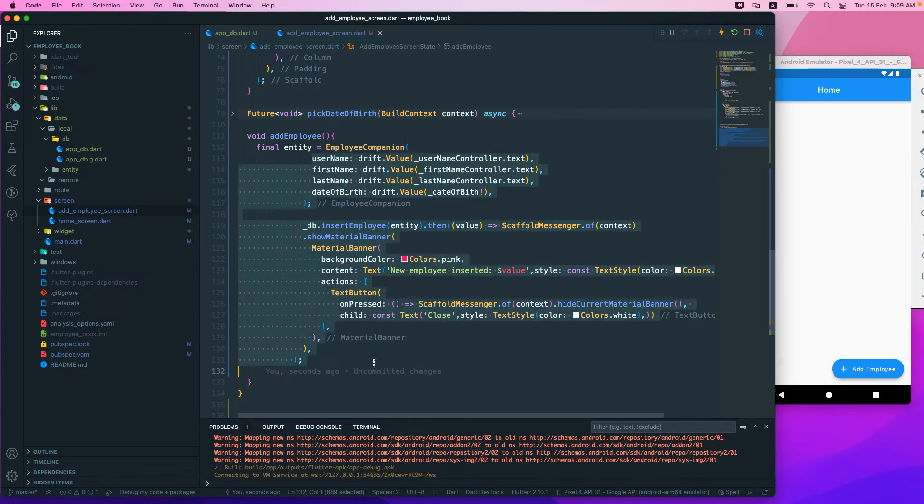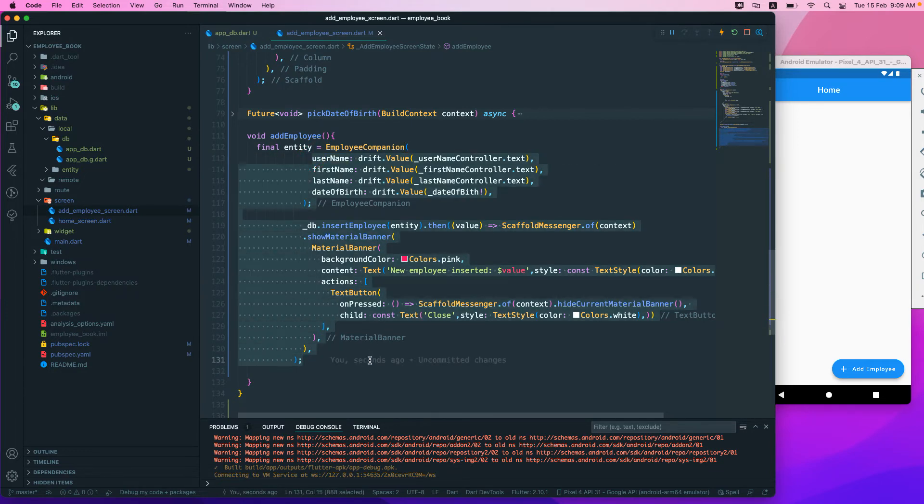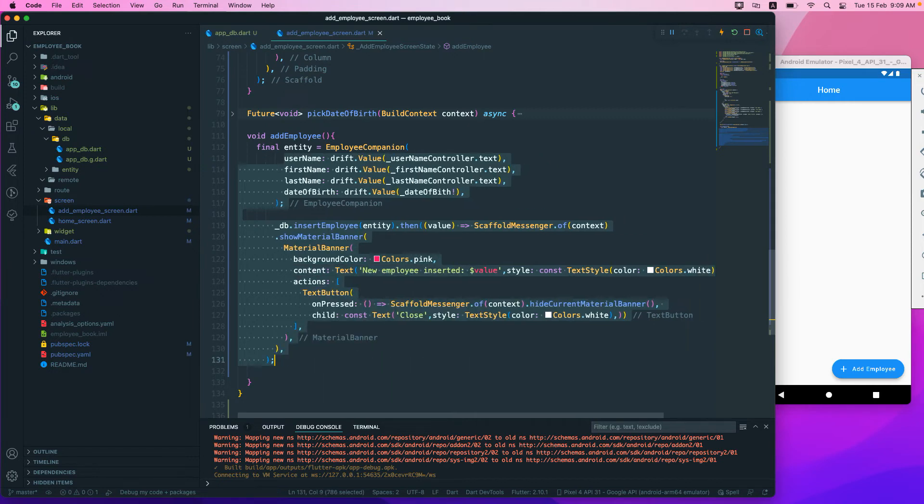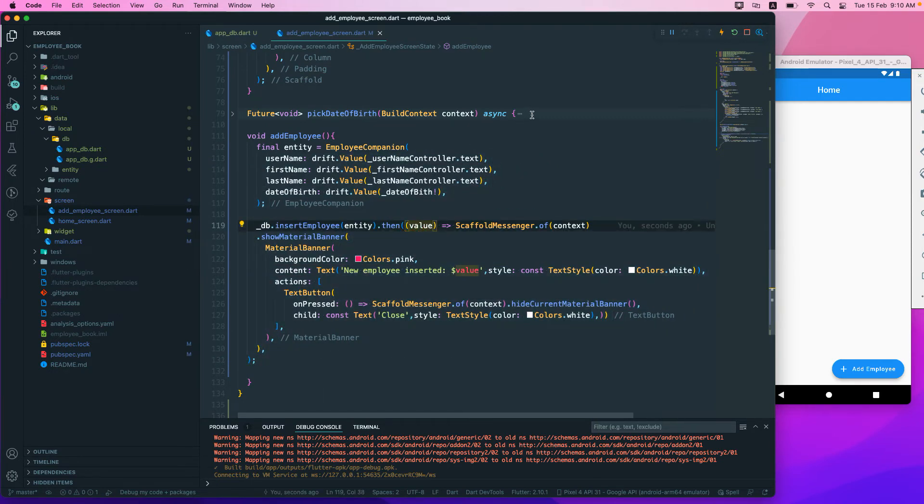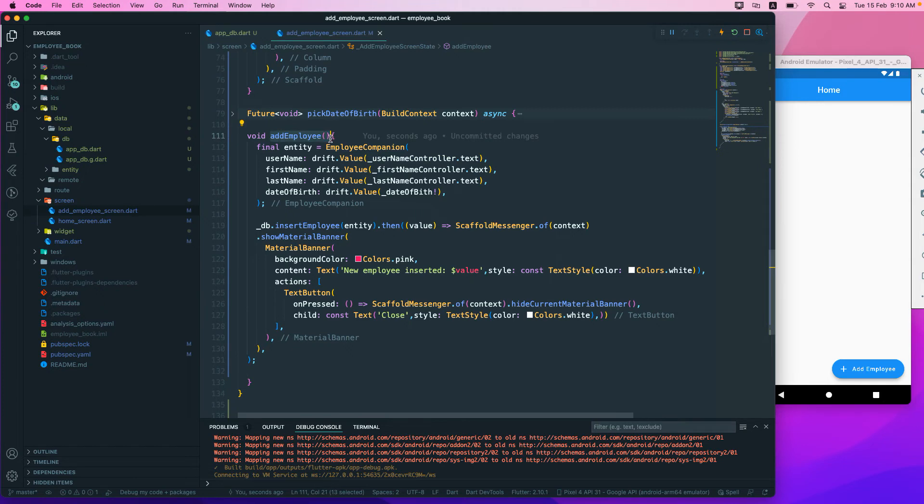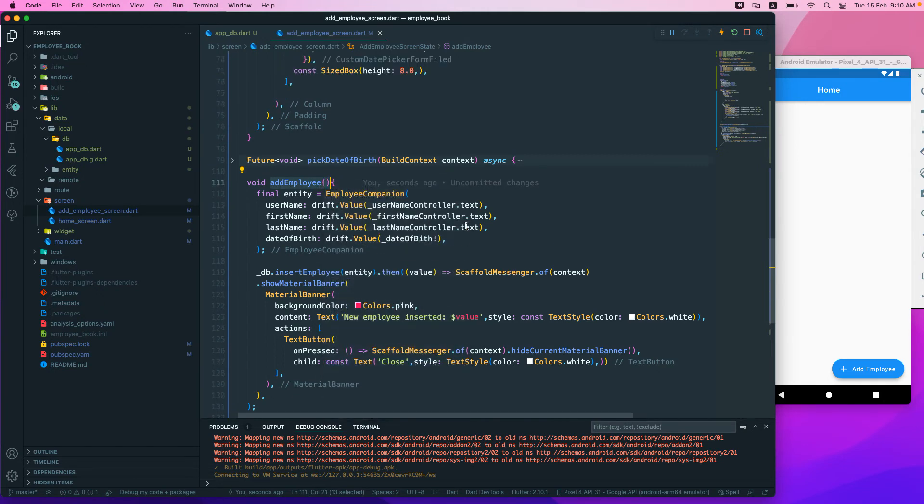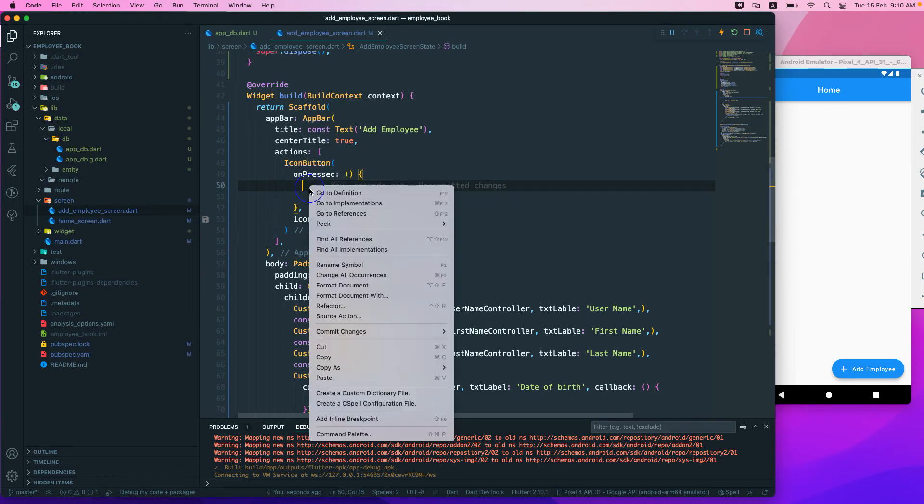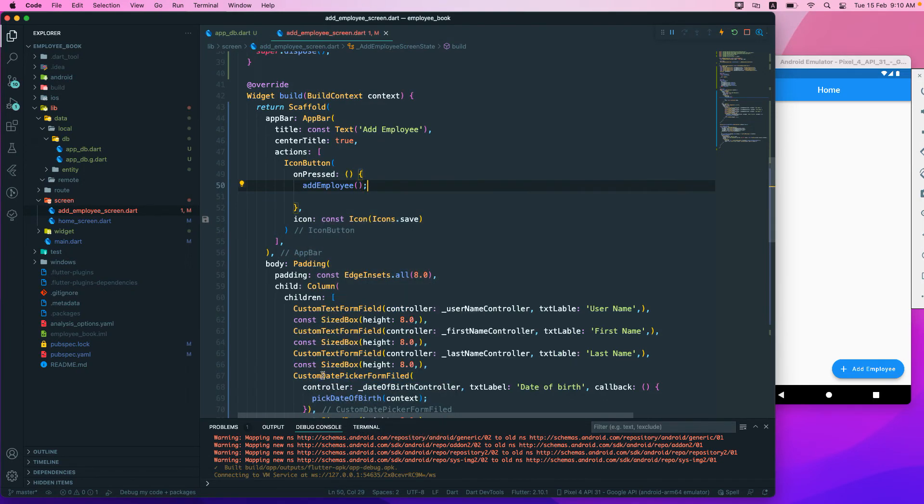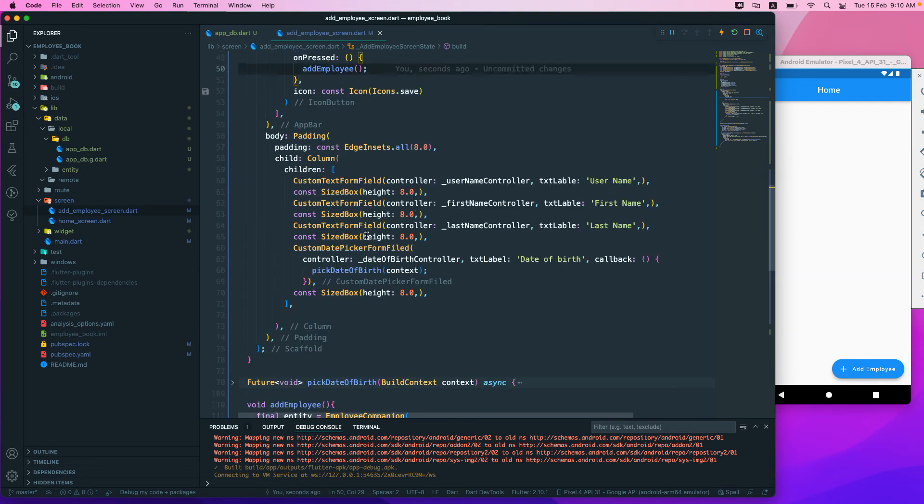That should be fine. I think we need to refactor this a bit, the indent. So let me try to fix the indent over here. Okay, so I think that should be fine. We need to just call this particular function whenever we click that particular save button.